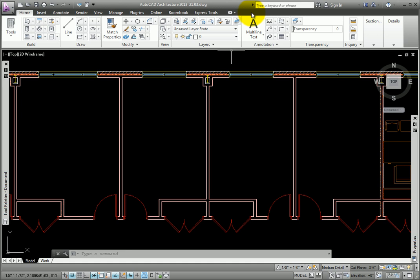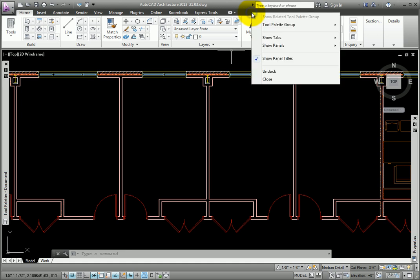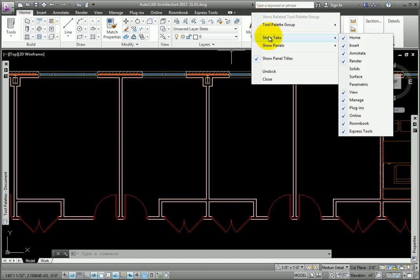You may also turn on or off the display of tabs and panels by right-clicking along the tab bar. There are menus for Show Tabs and Show Panels.